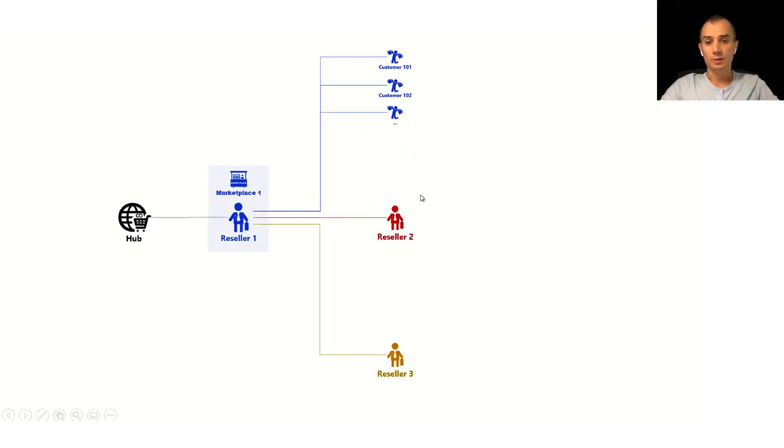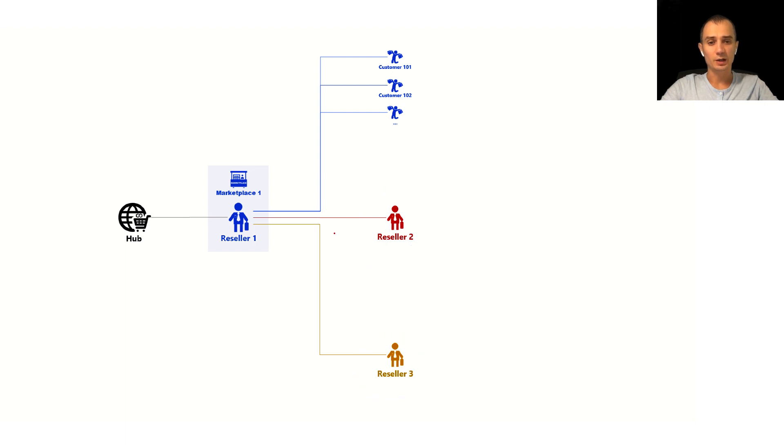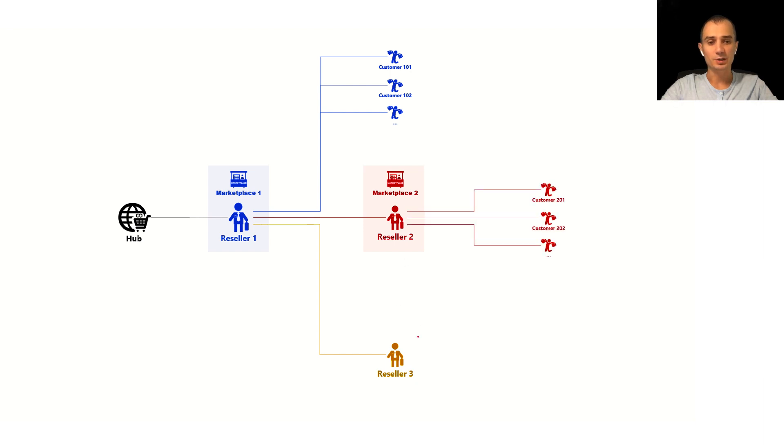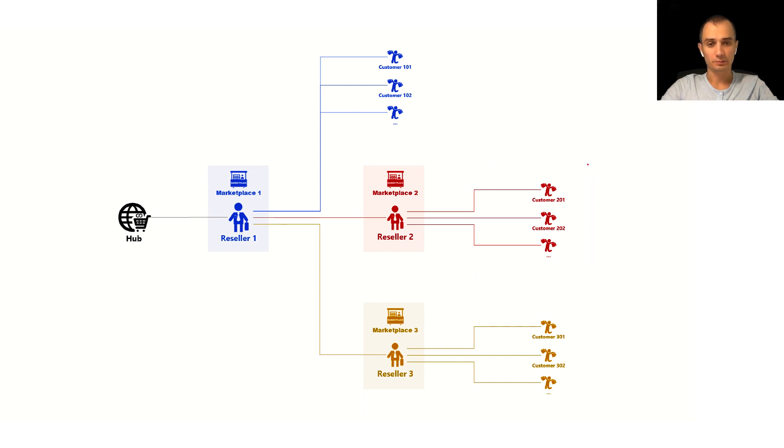Another configuration that is very popular and common among our customer base is sub resellers within the top level reseller account like reseller 2 and reseller 3 in this particular example. Those resellers often represent other marketplaces other markets and they have customers of their own. So in this example we have reseller 2 and reseller 3 owning their own customers hierarchies.